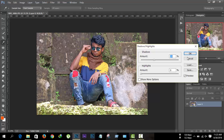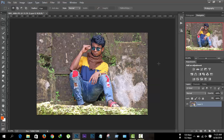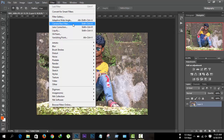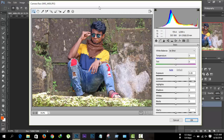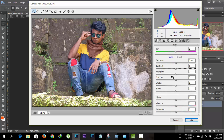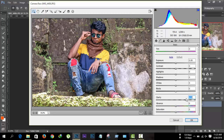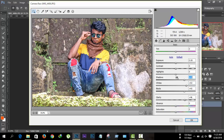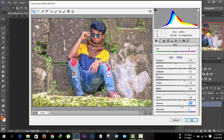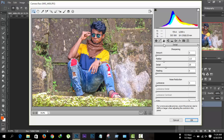Then go to Image > Adjustments > Shadows and Highlights and click OK. Then go to Filter > Camera Raw Filter. In Photoshop CC 2014 and 2015 it is default, but in CS6 you need to download this plugin from Google. Increase the clarity, increase the black, increase the white, increase the shadow, and decrease the highlights. Then decrease the contrast and increase the vibrance of your image.